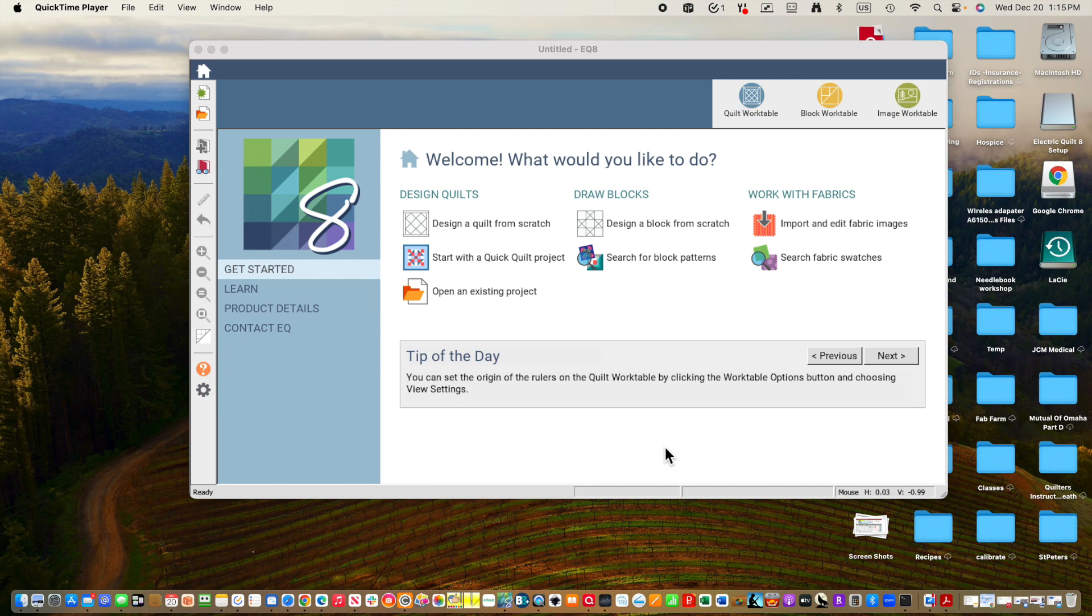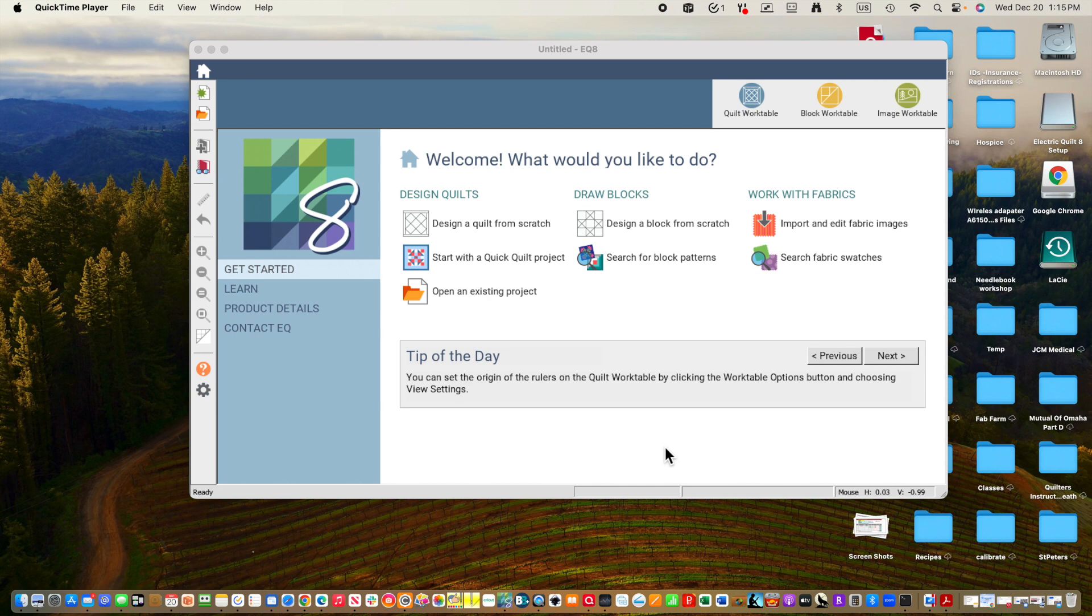When Electric Quilt goes to look for things, it looks for things in folders or directories, and so it's a good idea to have a place where you like to find things. For me on my Mac, I will either put things like that in a pictures folder or in my downloads folder.